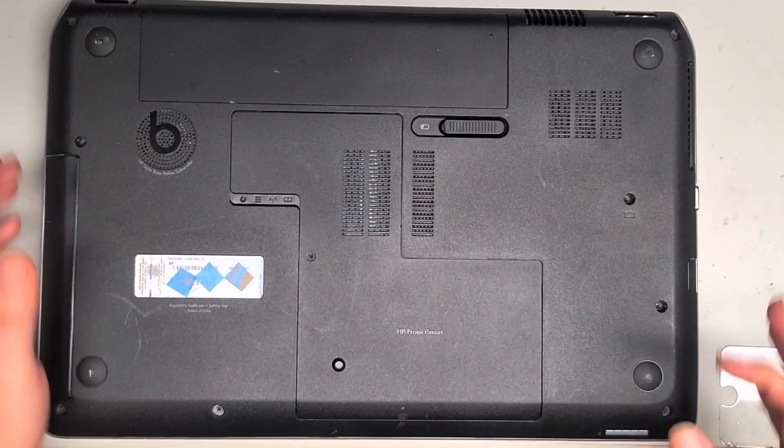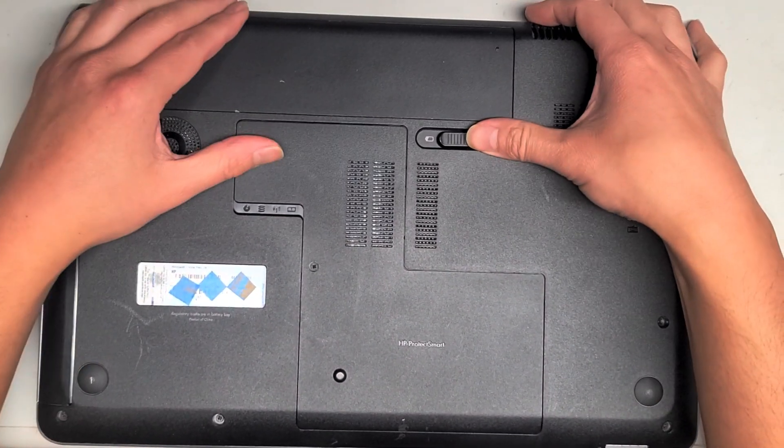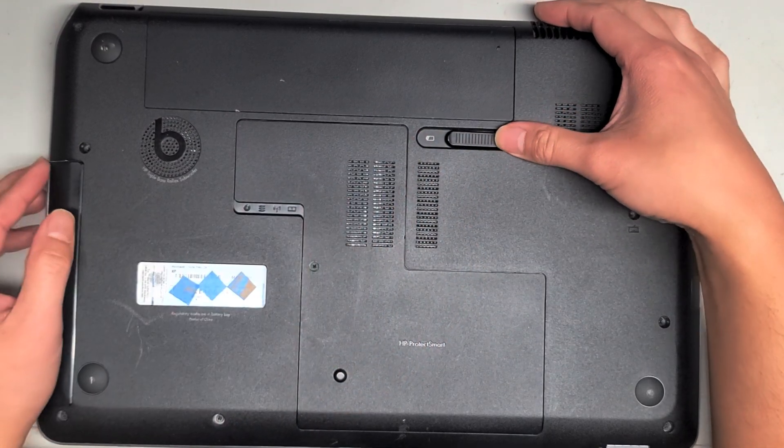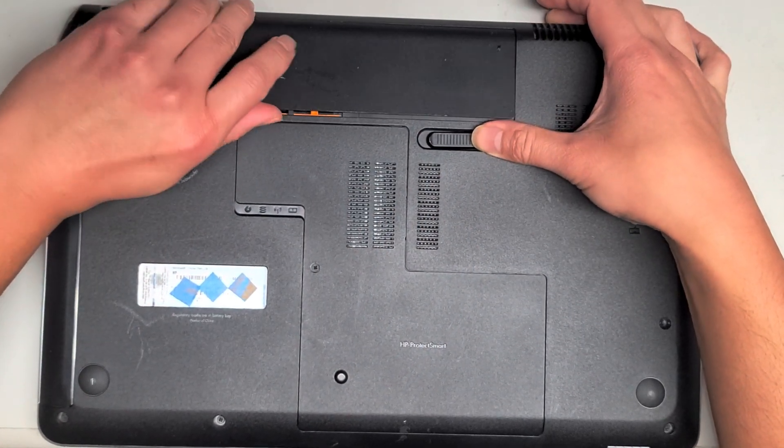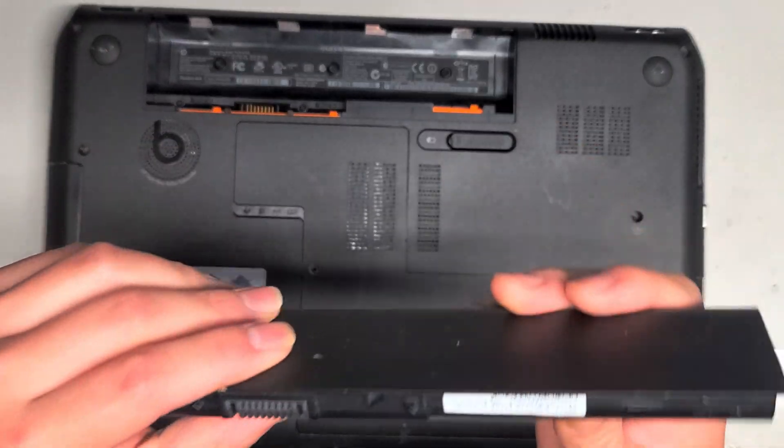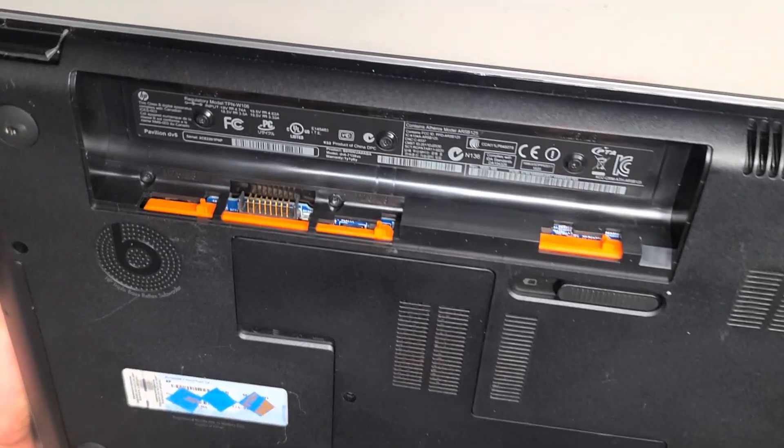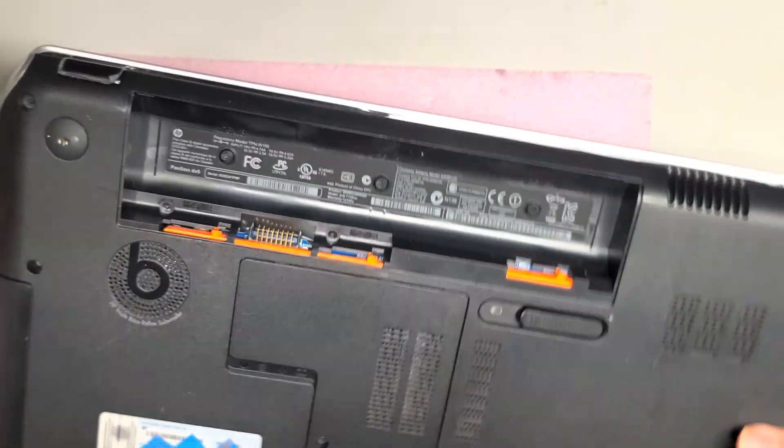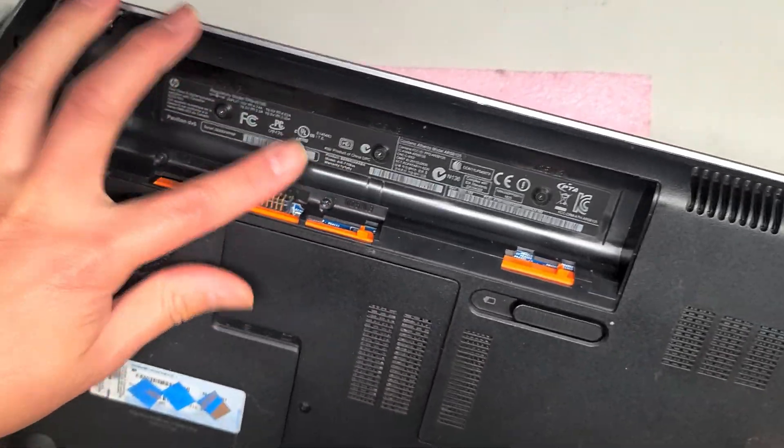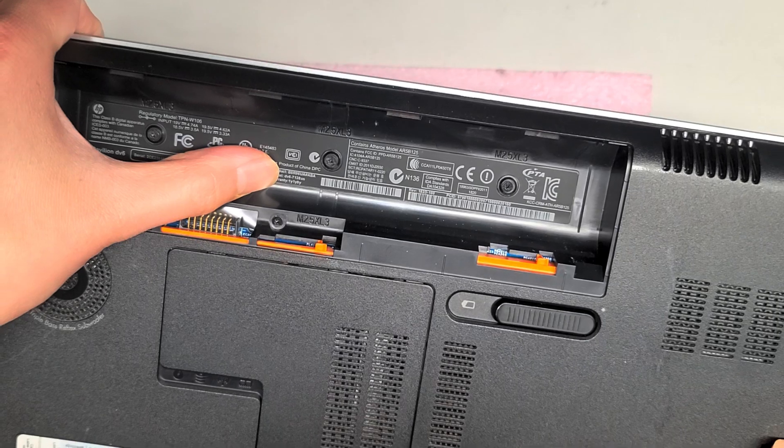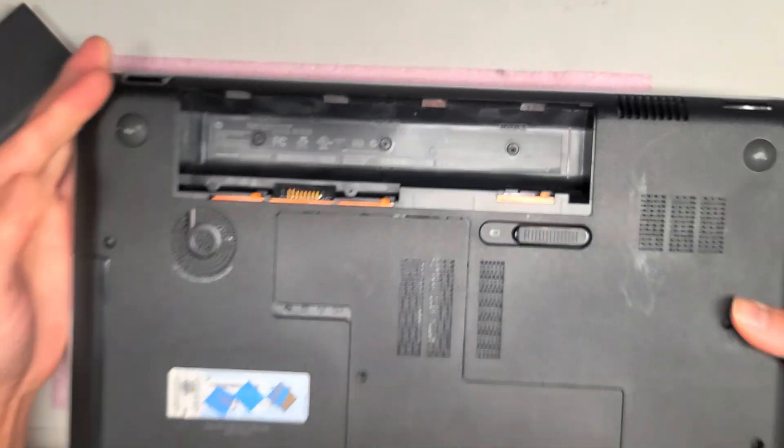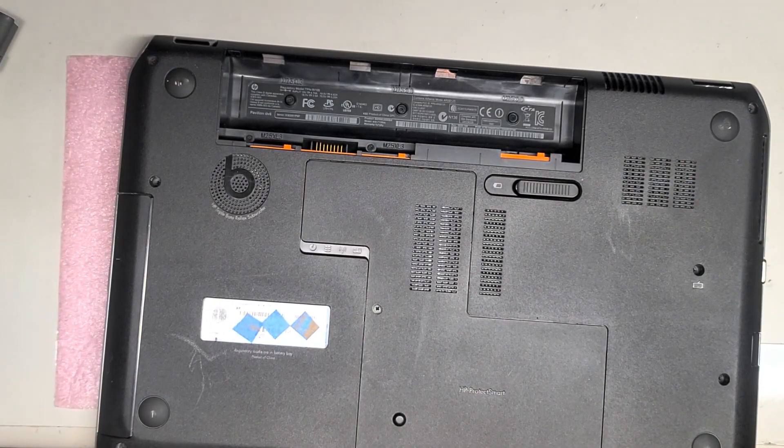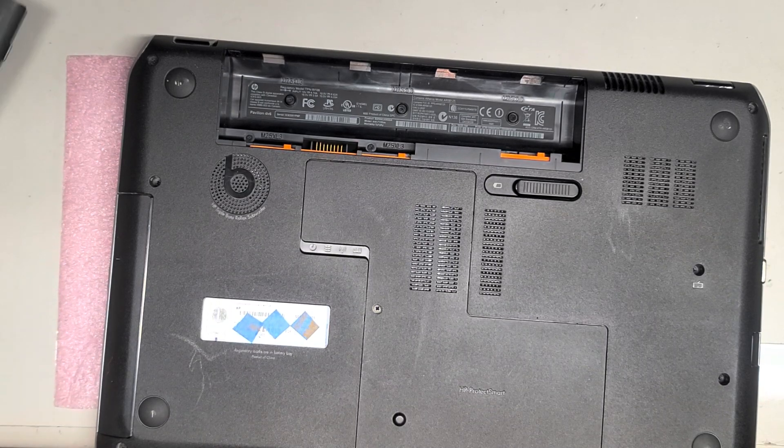Alright, so I'm going to open up and disassemble this HP Pavilion DV6. First we're going to remove the battery and slide that over to the left, and then you can pull the battery up like this. The exact model number here is DV6-7138US.